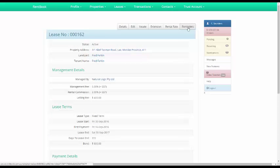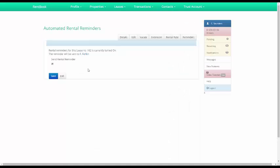You'll see up here in more details there's a button that says reminder. And here it says rental reminders are currently turned on.